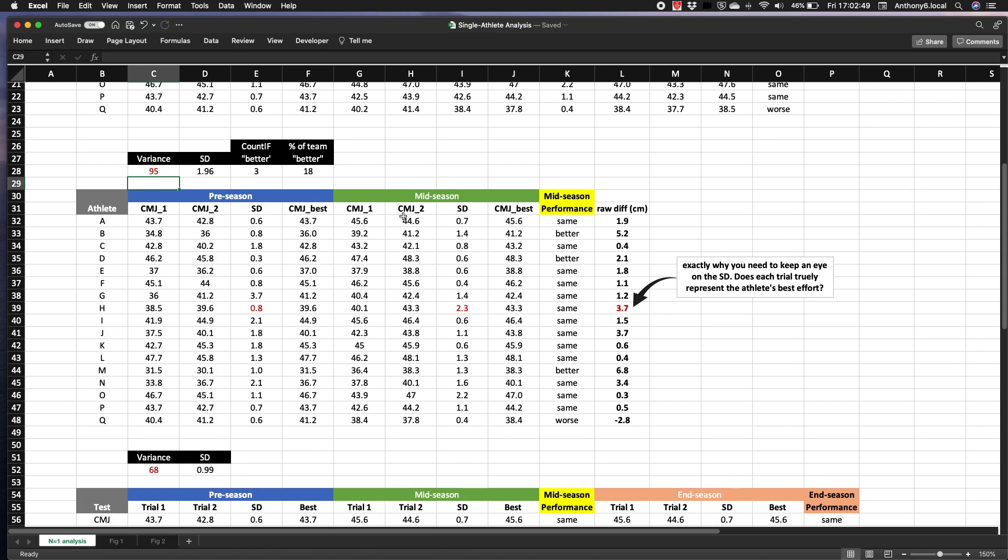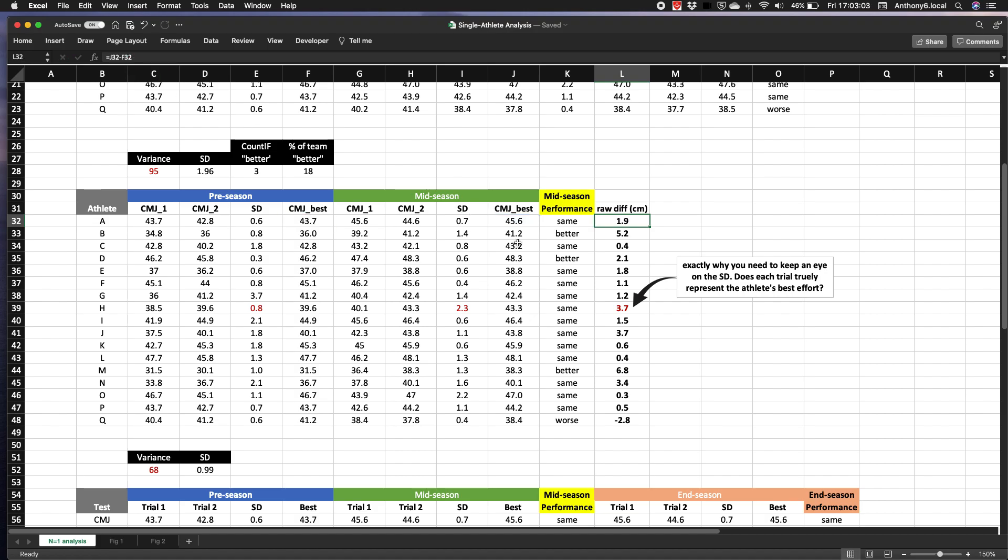So finally, again for illustrative purposes, I've added this column here which is the raw difference between best scores.